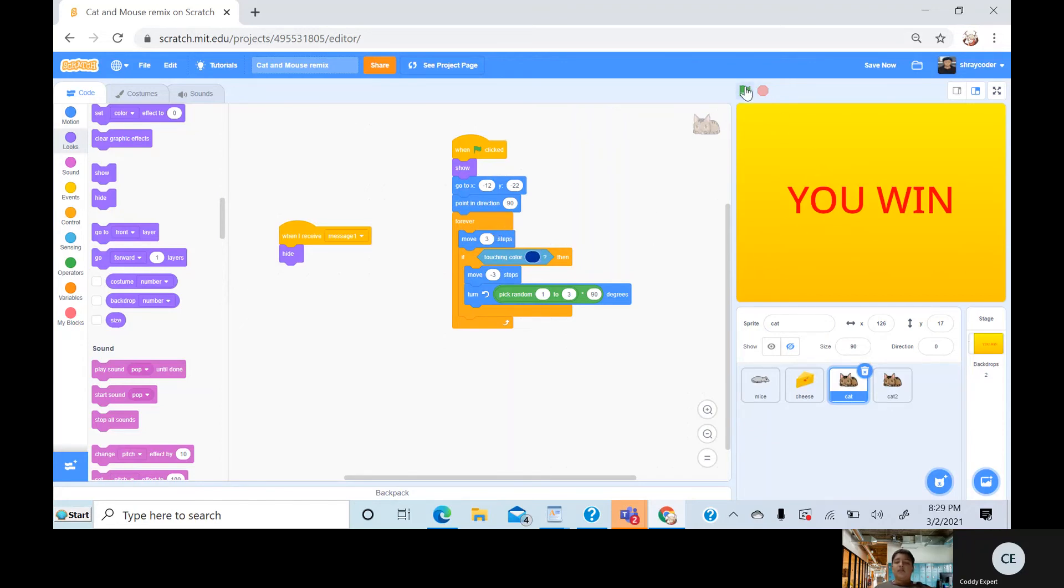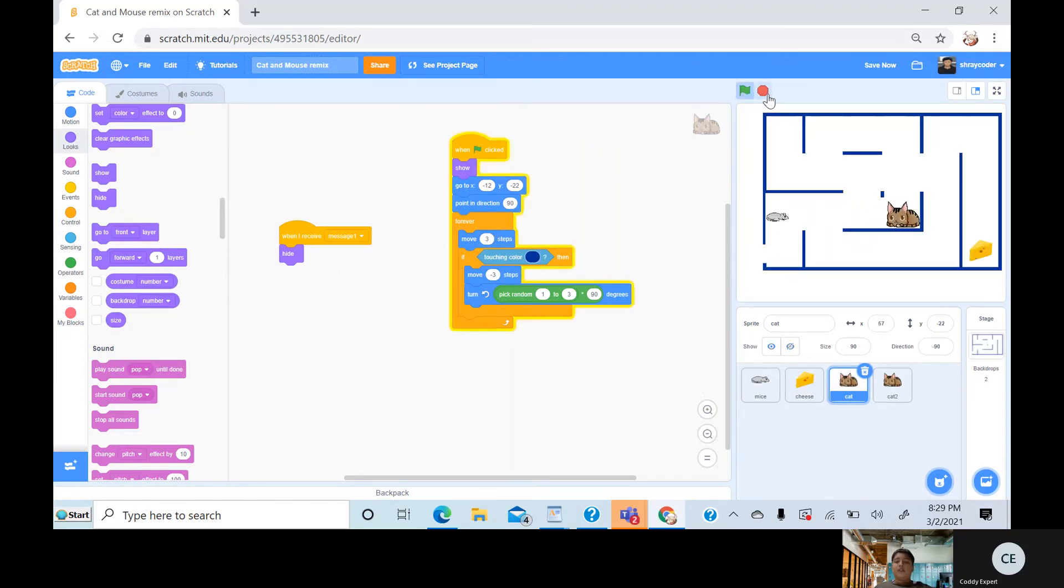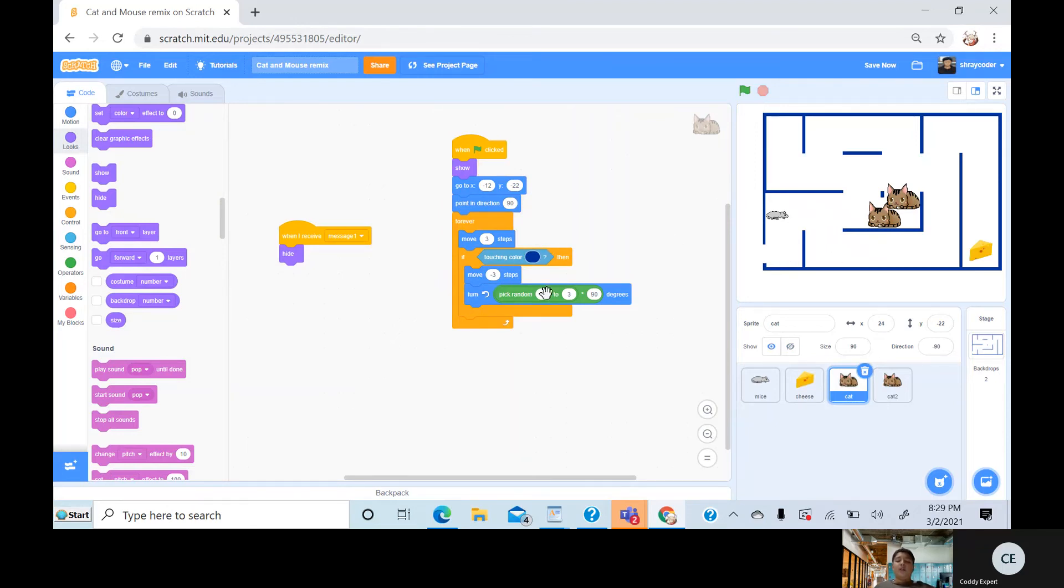If touching that, the maze lines, then move minus three steps, and then turn, pick random from one to three times 90. So it can go from 90, 180, or 270.